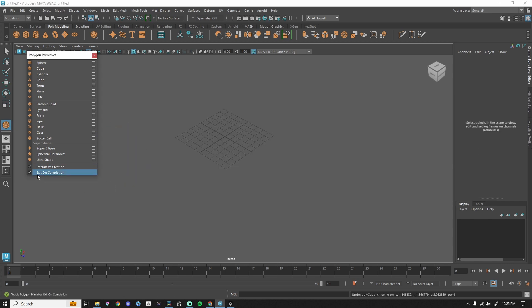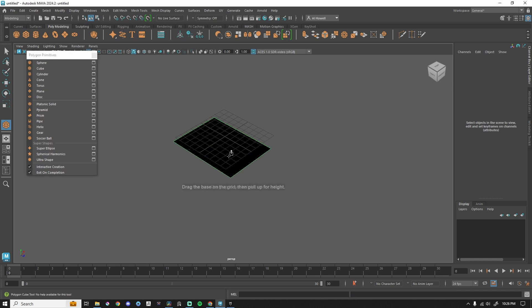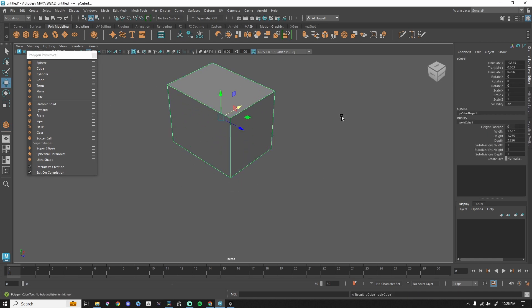We've been using this with Exit on Completion checked, and that means when I have a cube, left-click and drag, do the height, boom, it gets me out of this interactive creation.